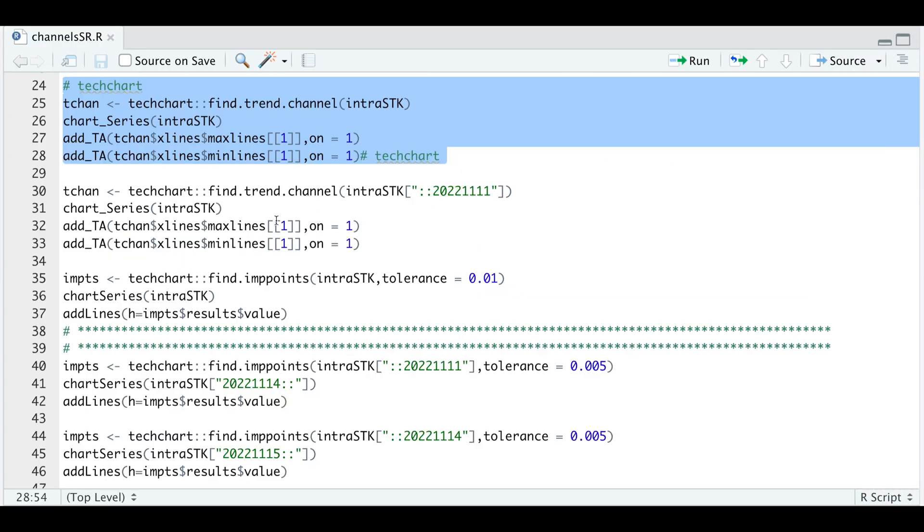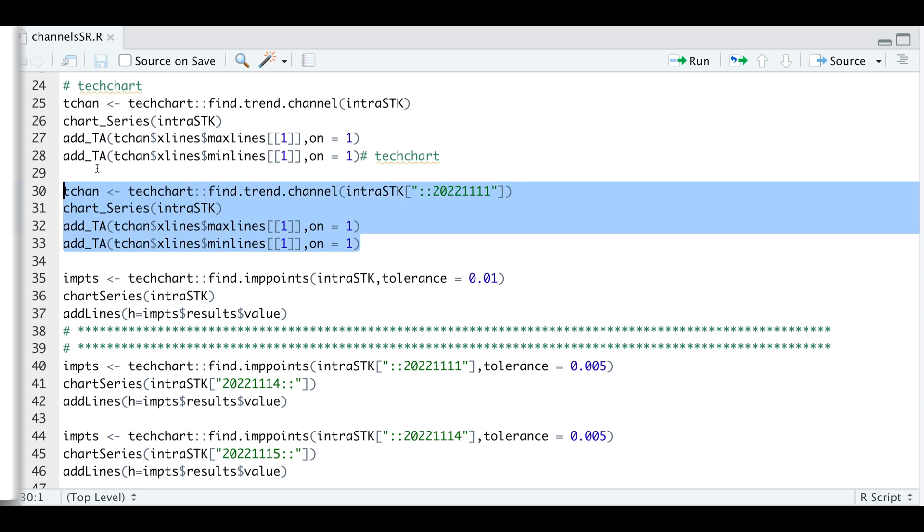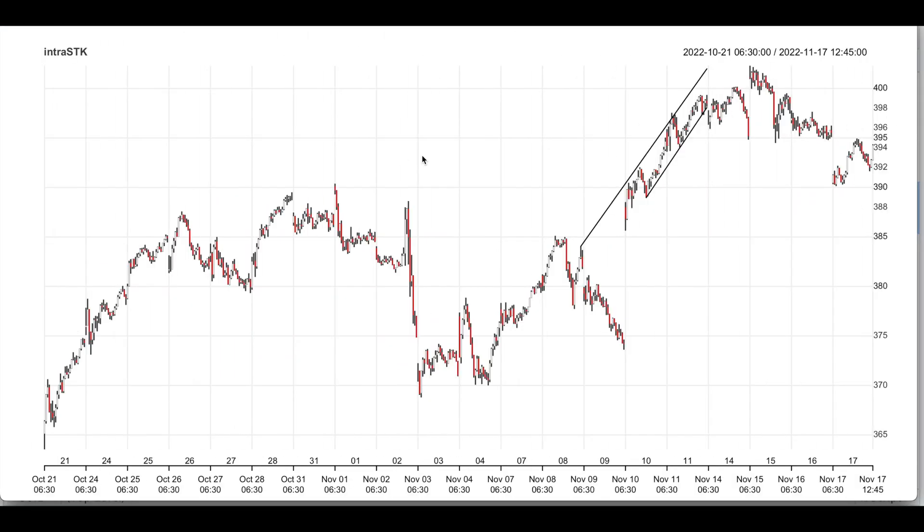We'll set this chart aside and we're going to try and find trend channels from the start of our data up to November 11th. And then we'll take a look at the plot. So as you see, it's very good at detecting the trend channels, but sometimes they may not be forward looking, which is something I'm looking for in order to create an algorithm.